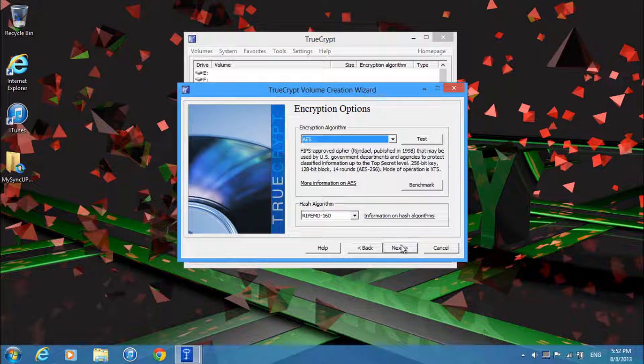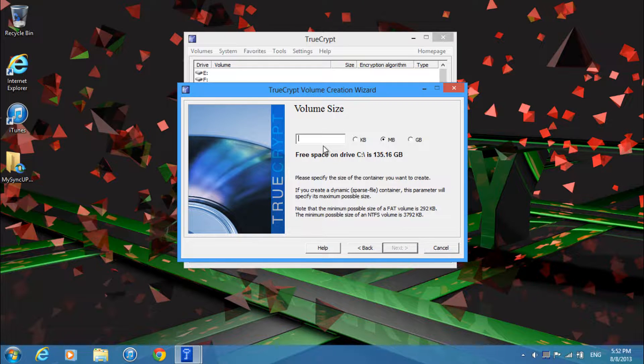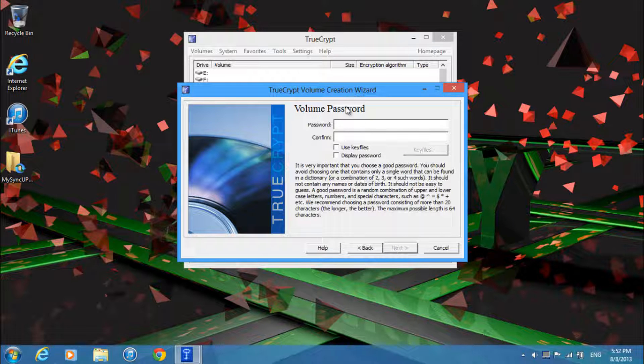Then just go ahead and click next. And then now you just select how big you want the file to be, so the size will determine how many files you can insert into it. I'll just make it 750 megabytes. Just go ahead and click next.